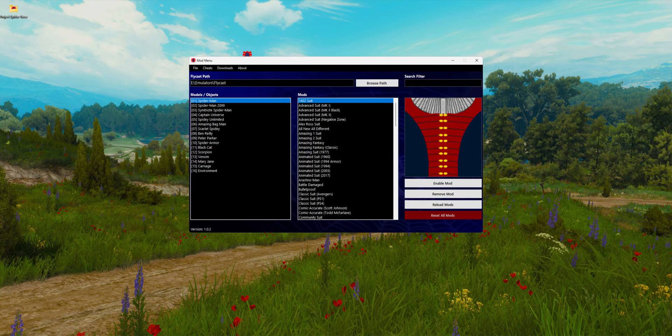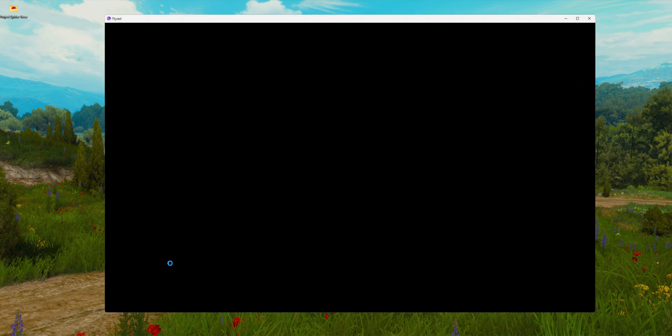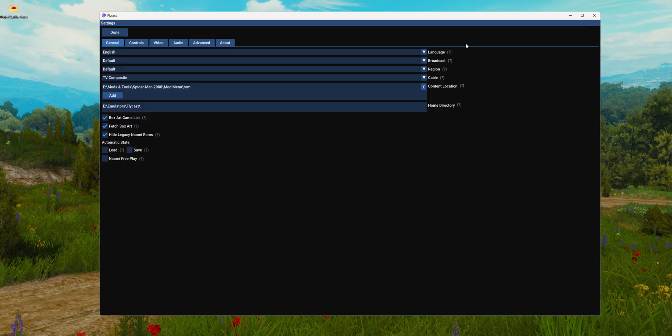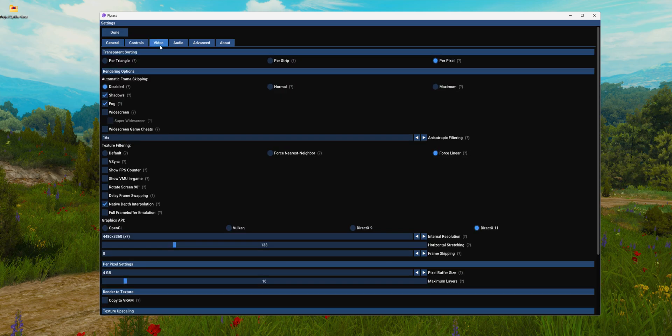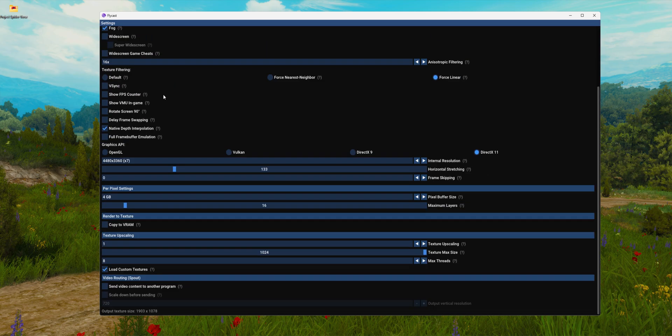Now we have to open up Flycast. We have to go to settings in the top right corner, click on video, and scroll all the way down. We have to enable load custom textures.